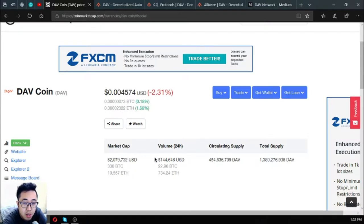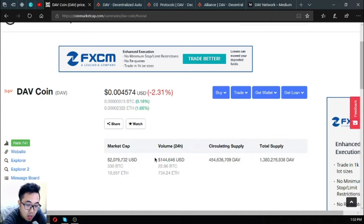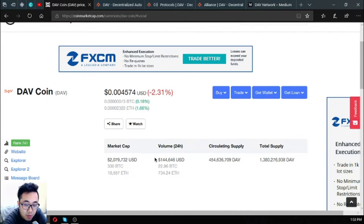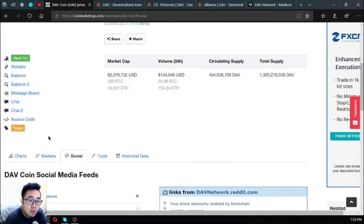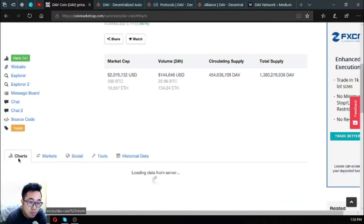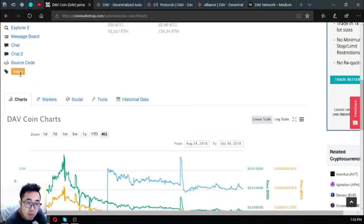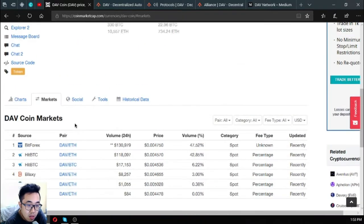The name of the coin is DAV coin. Right now it's ranked 741 in CoinMarketCap and currently its price is 0.004574 US dollars. The market cap on this coin is 2,079,732 USD, the volume is 144,646 US dollars in the 24 hour period, the circulating supply is 454,636,709 DAV, and the total supply is 1,380,276,938 DAV.